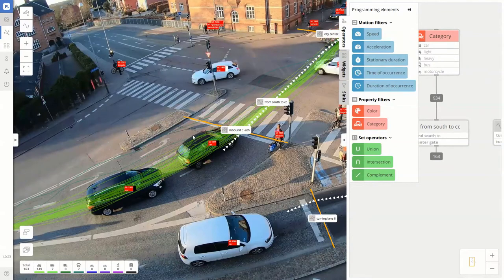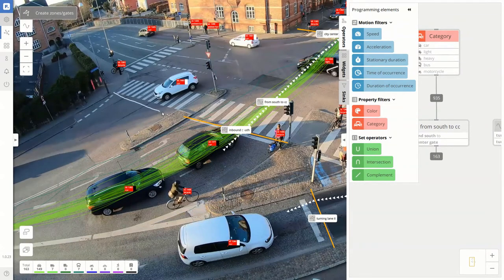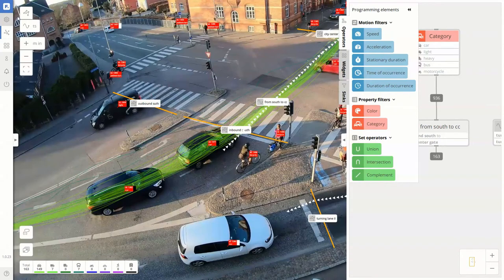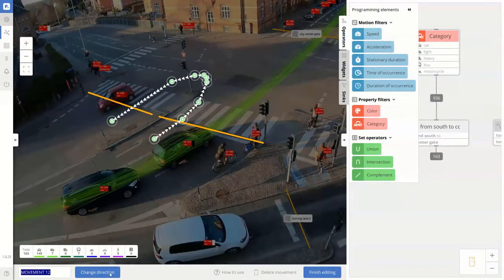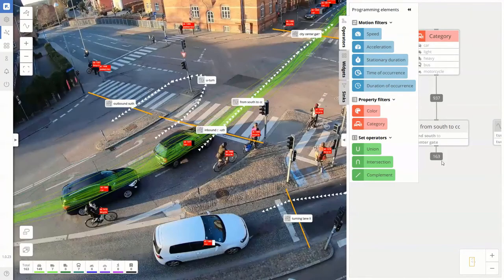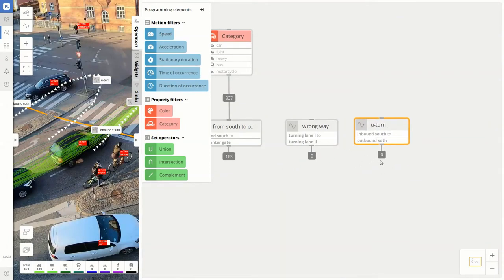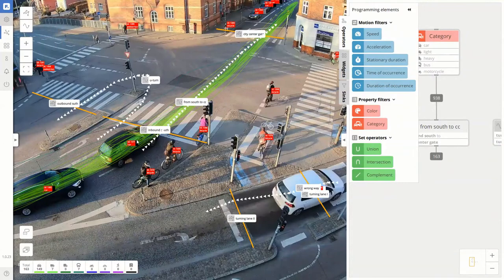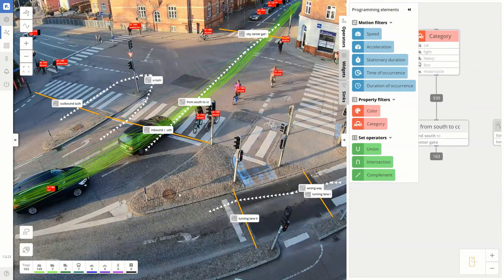Let's do one more thing — let's say we want to know if and when U-turns are happening here. So we'll create one more gate and rename it to 'outbound south.' We create a movement between these two gates in the way the U-turn would actually happen, name the movement 'U-turn,' drag and drop it to the workspace, and we see that there are also zero U-turns — which is good. So we have already created three sensors in this one camera view, all using simple gates and movements.